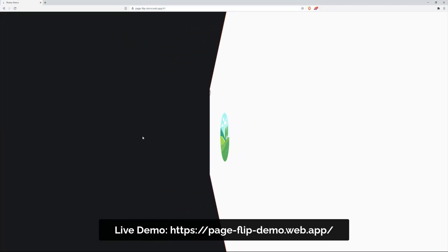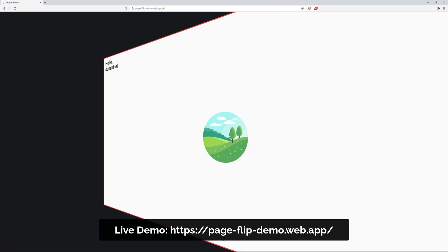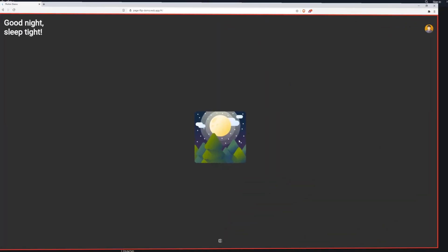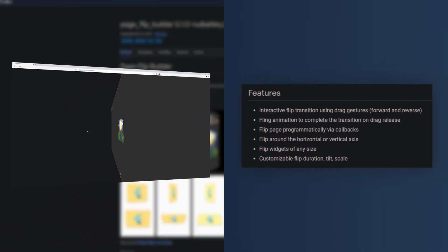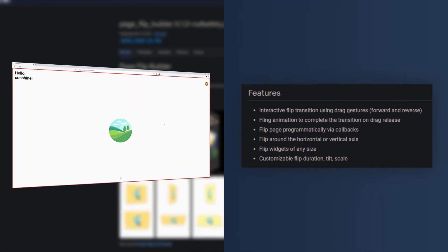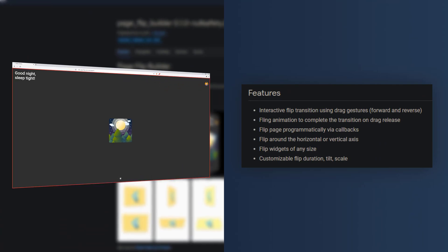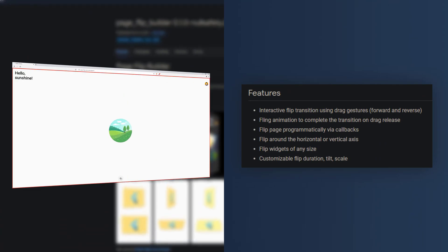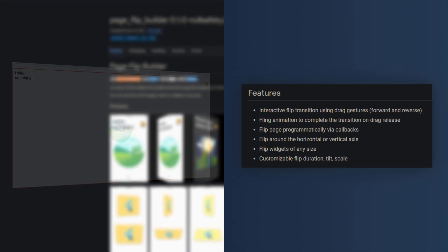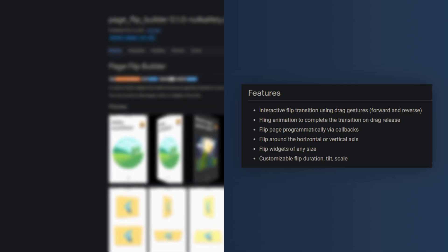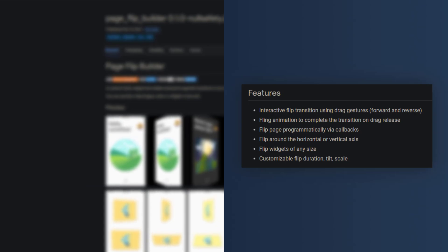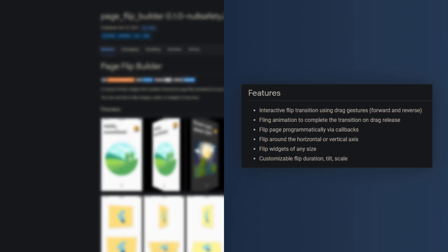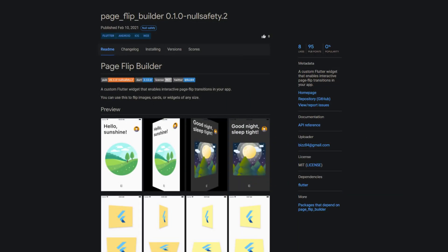You can use this to flip images, cards or widgets of any size. Features are an interactive flip transition using drag gestures for forward and reverse flipping, a fling animation to complete the transition on drag release, you can flip pages programmatically via callbacks, you can flip around horizontally and vertically, it works on widgets of any size and you can even customize the duration, tilt or scale of the flip animation.